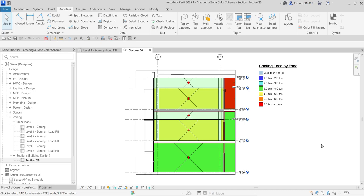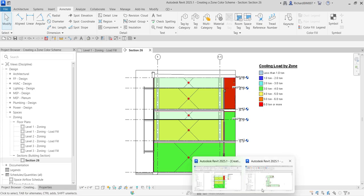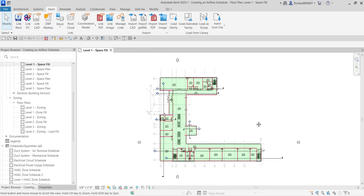That's how you create a zone color scheme. In this exercise we applied the color scheme to the zones in our building. In our next exercise I'm going to show you how to create a schedule to use as a design tool for a supply air system — the exercise file is called Creating an Airflow Schedule.